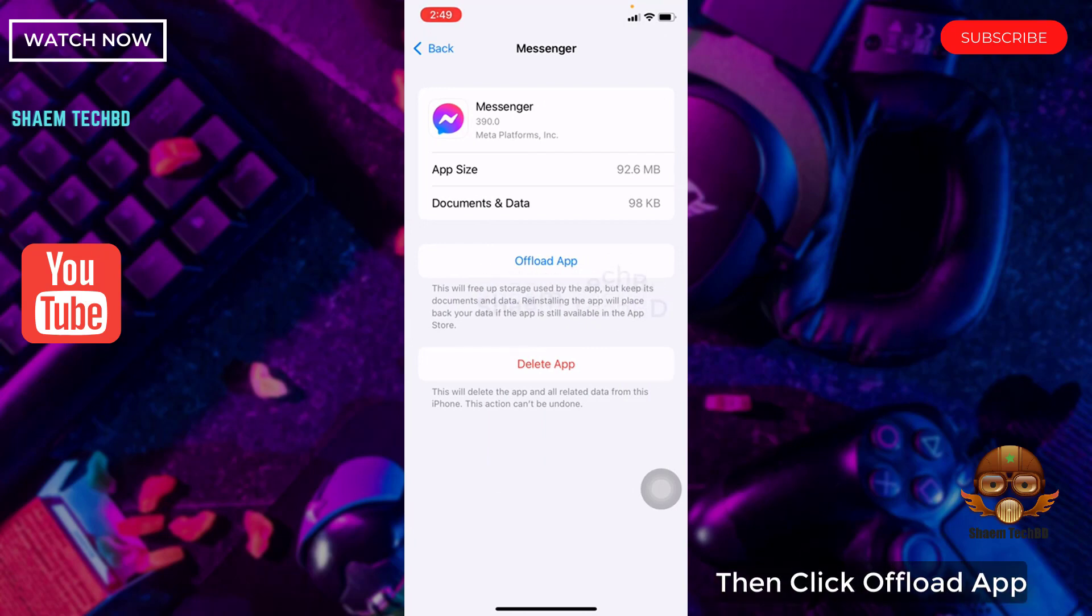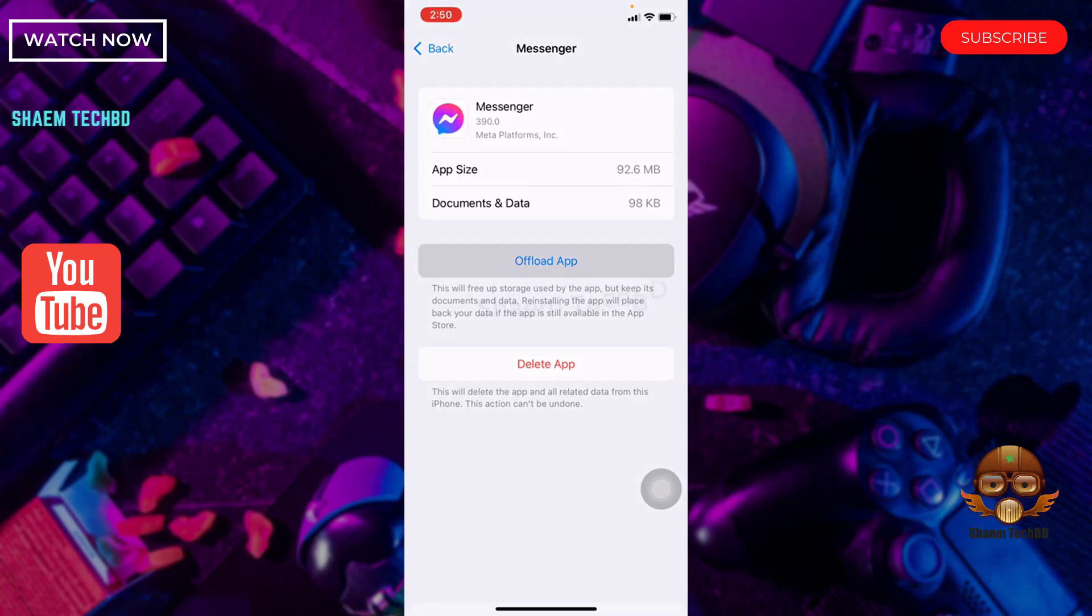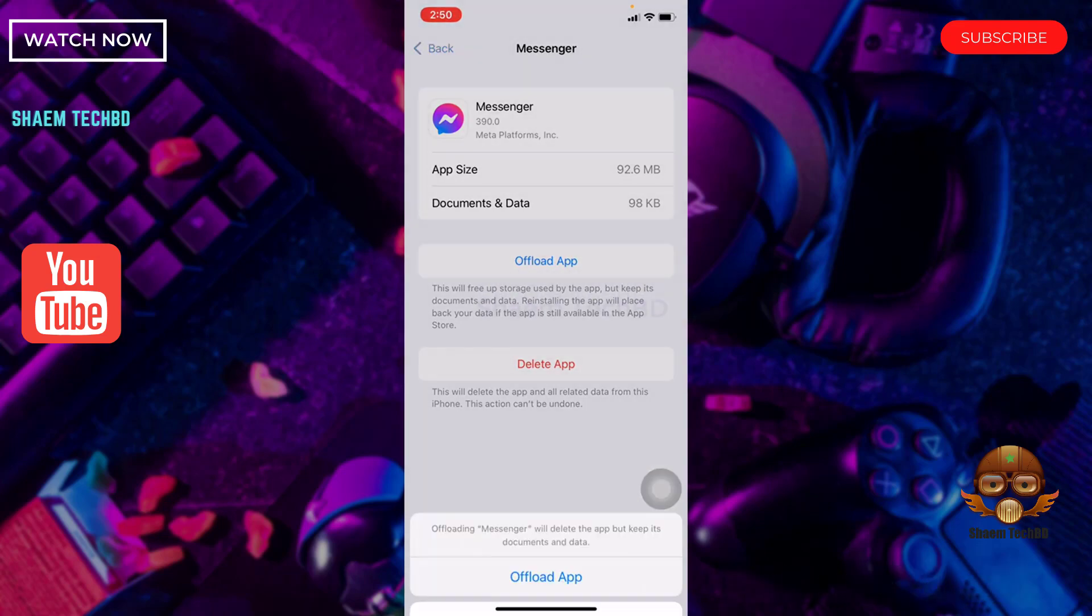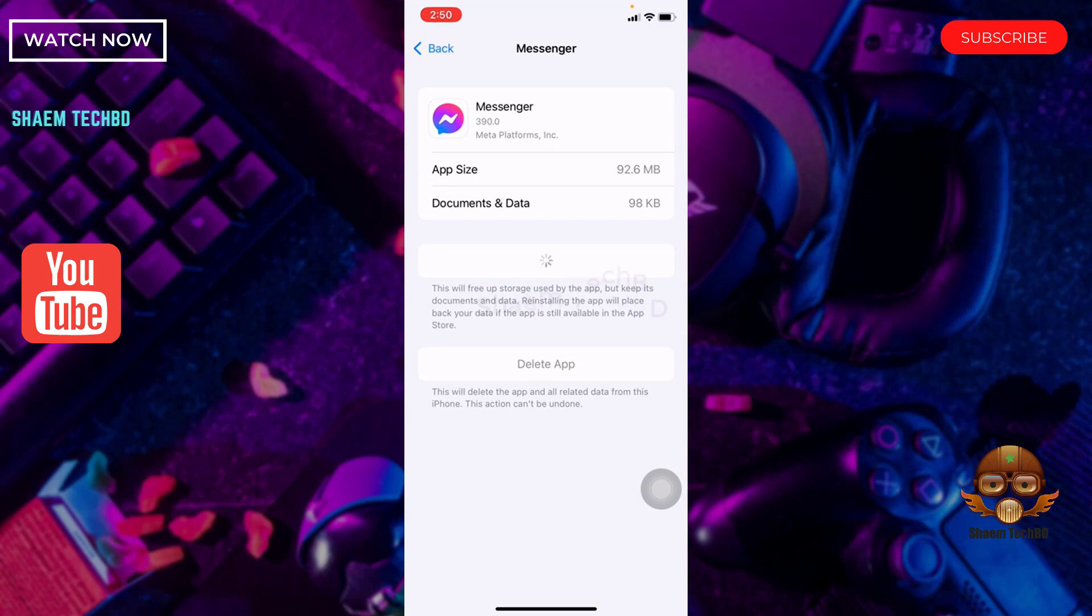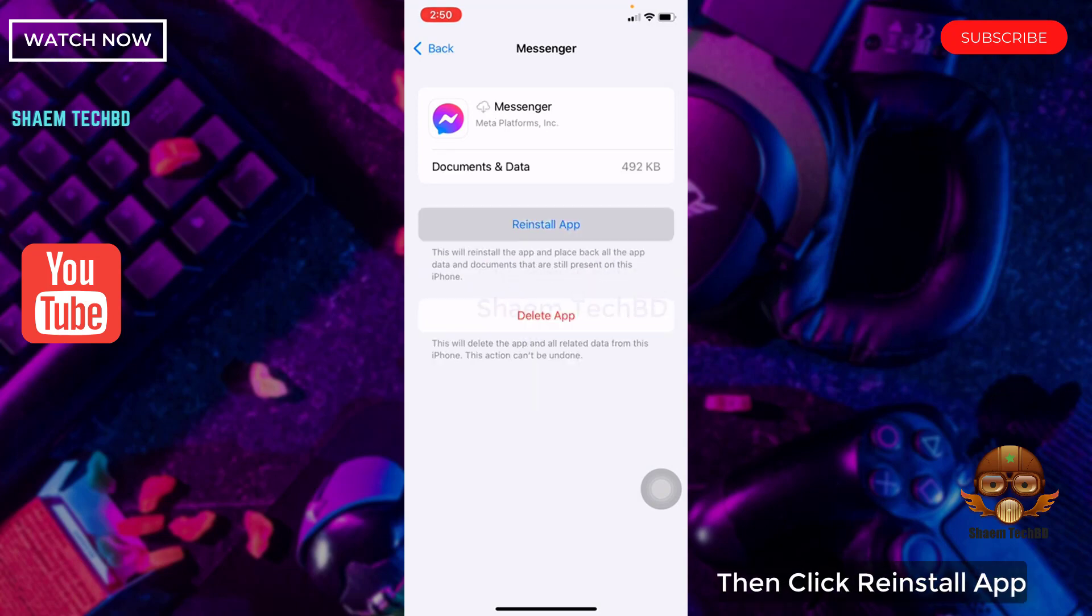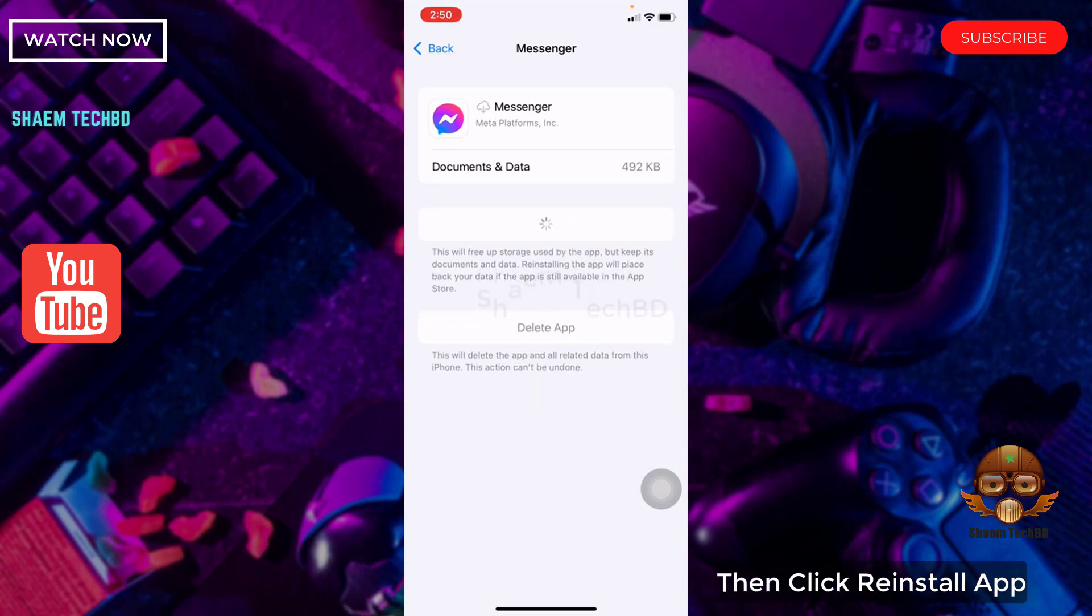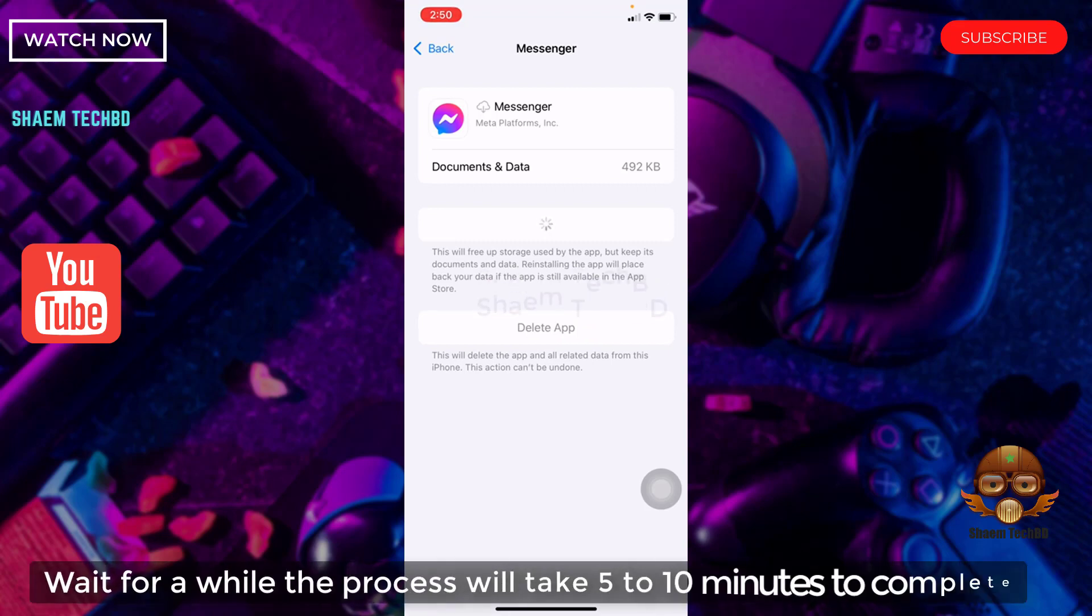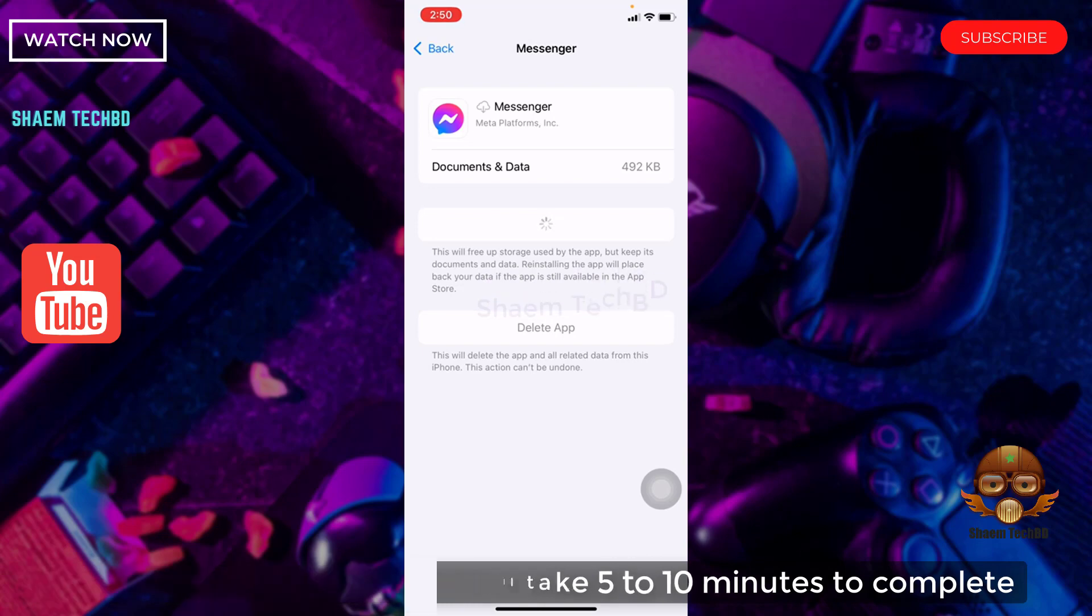Then click offload app. Click offload app. Then click reinstall app. Wait for a while. The process will take 5 to 10 minutes to complete.